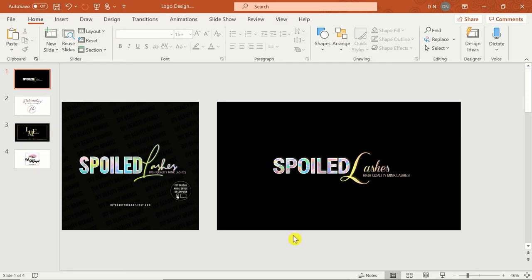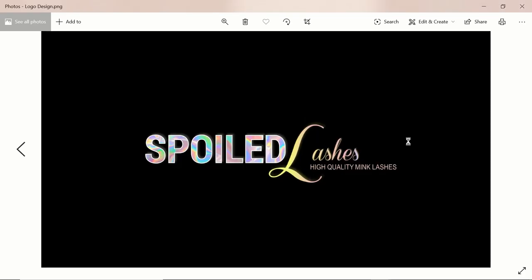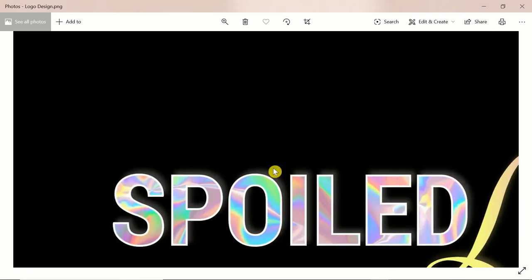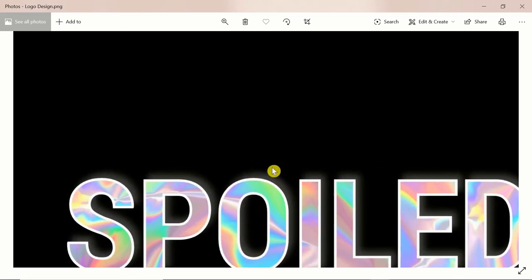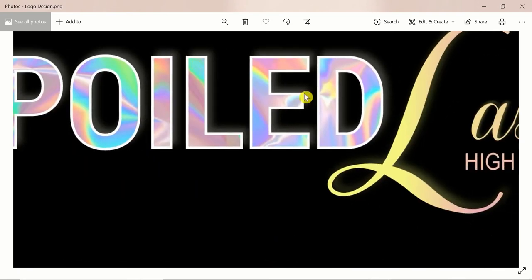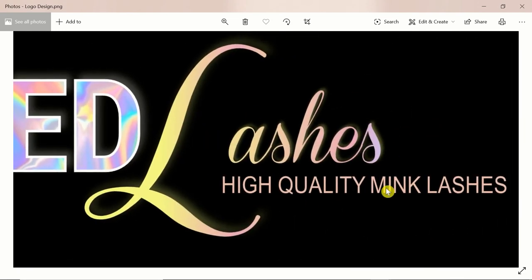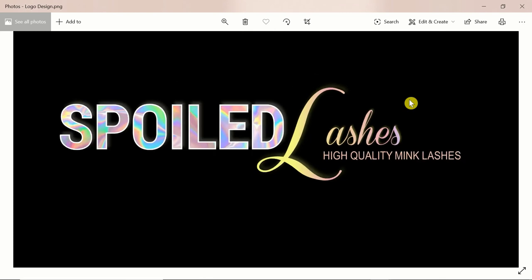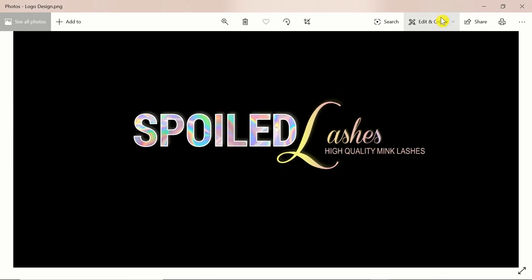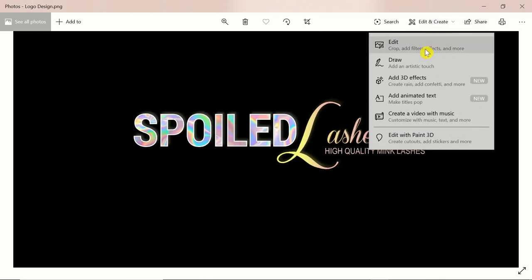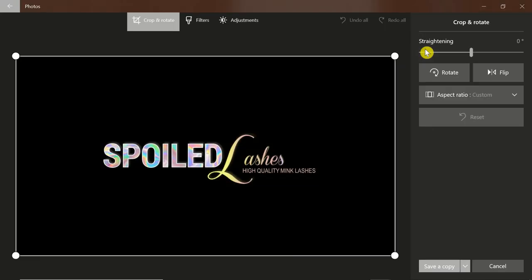Open where you saved your logo to see the final product and zoom in to ensure the image is crisp. Since it's an image file, you can now edit and crop out any unneeded space.